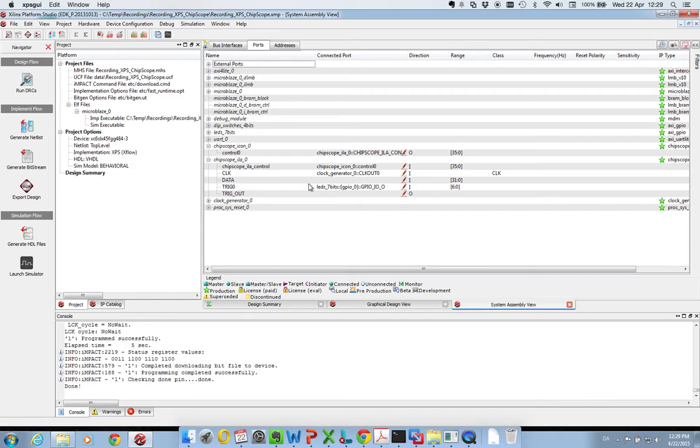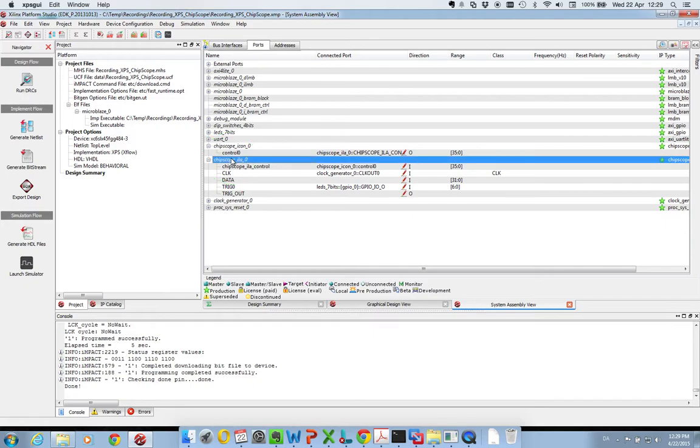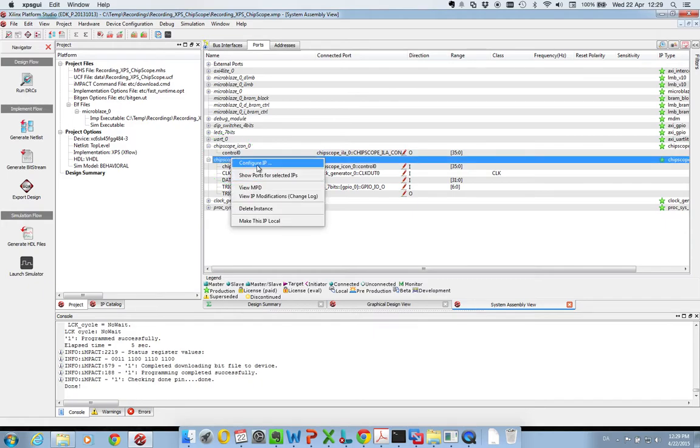You now might be wondering, how can I monitor anything if I don't have anything on the data inputs? And we see this if we go here and right click and configure IP.